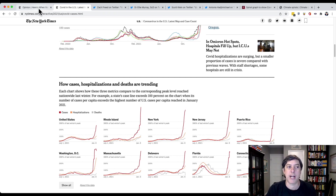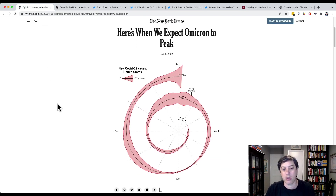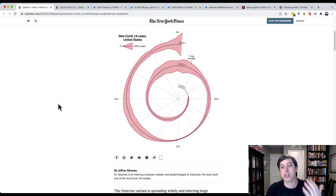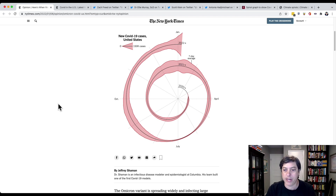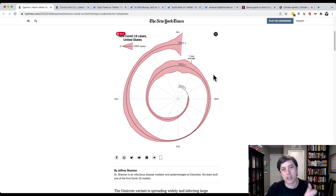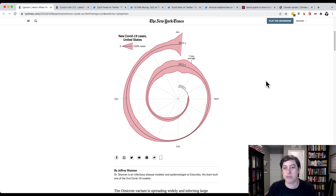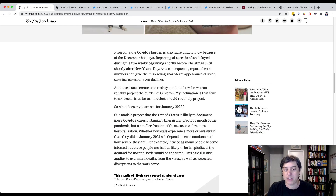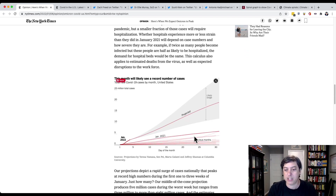But here we've got an opinion article from a scientist, Dr. Jeffrey Shaman, talking about his projections of COVID from the Omicron variant. You can see we start at the beginning and sort of cycle out. You can see what's going on with that little red area — that's the projections, the confidence bound. As we work our way down, he's going to describe the projections.